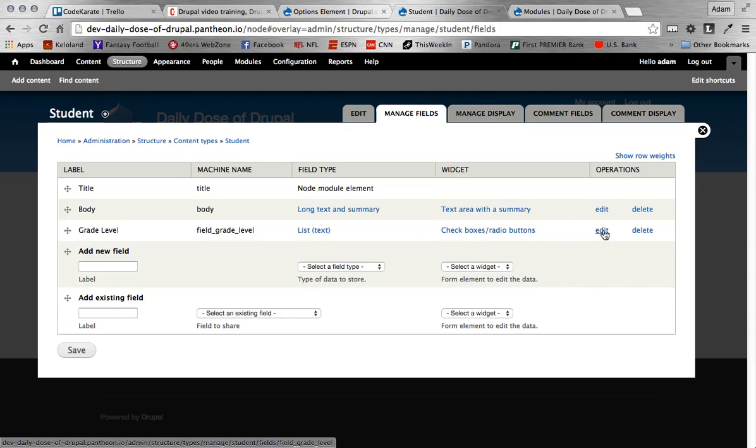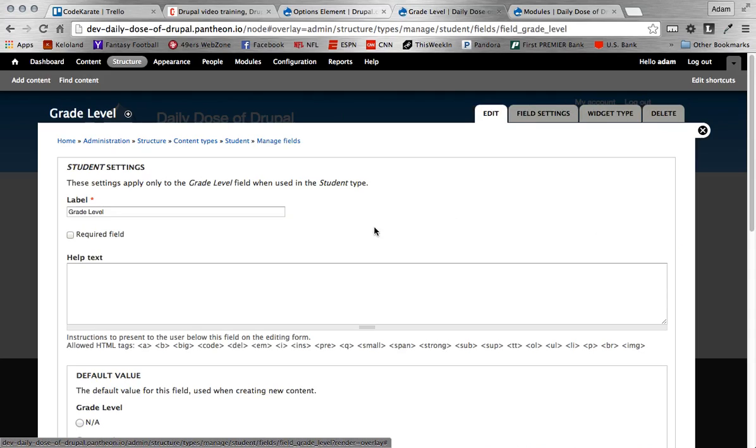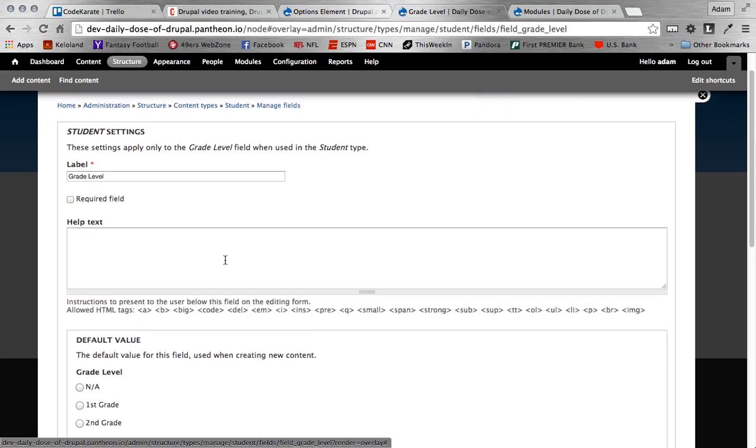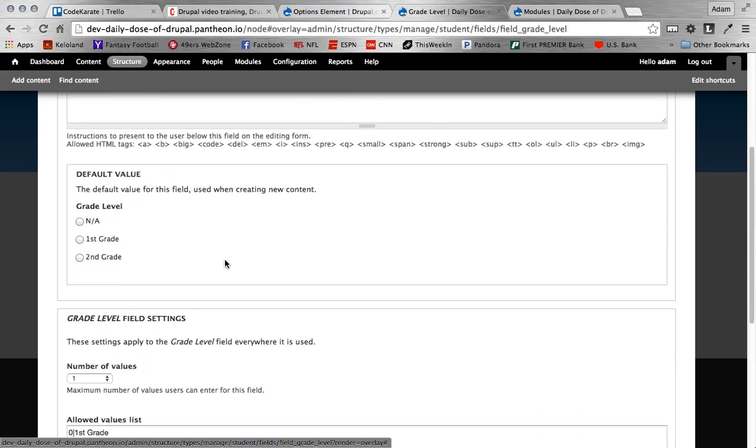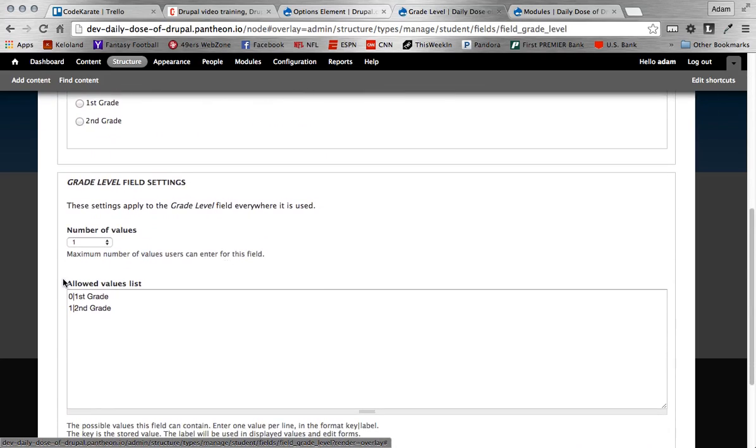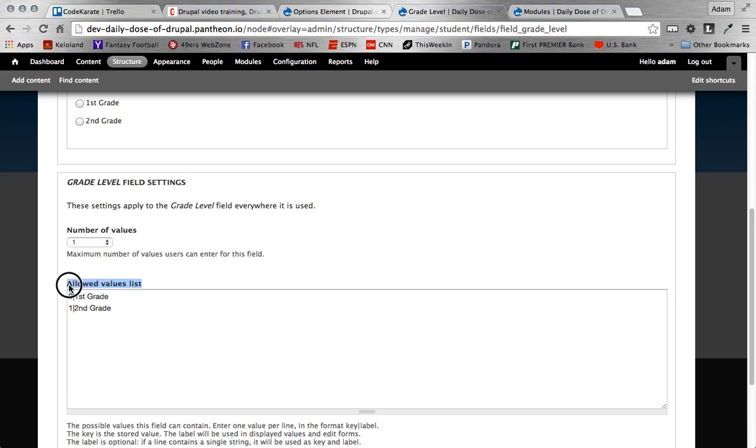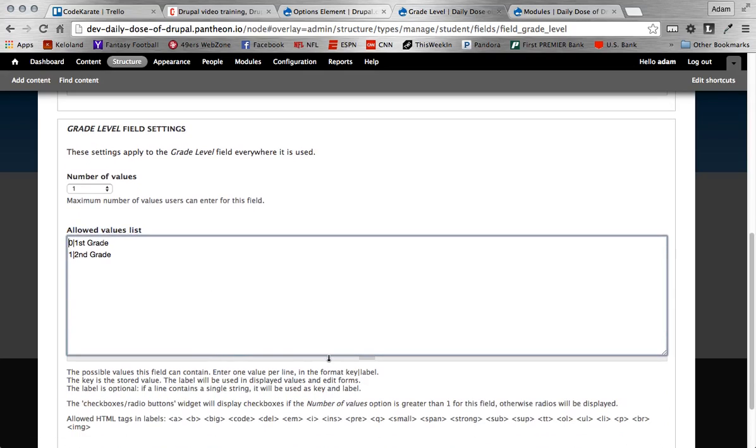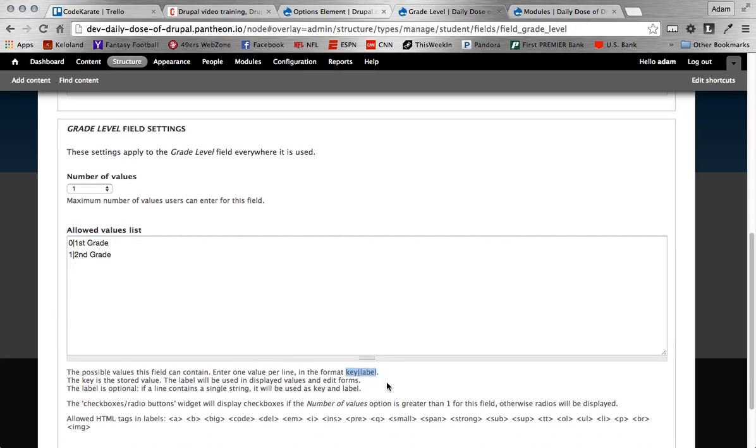So once I do that, I can edit this field. Again, just giving it the label. And then if you see down here, here's where I have to put my allowed values list in. So traditionally when you're using Drupal, what you have to do is you have to add your key and then a bar and then label.